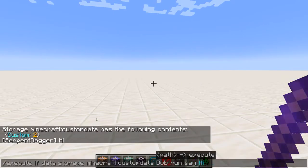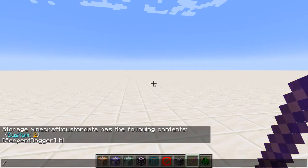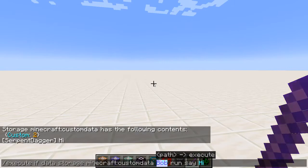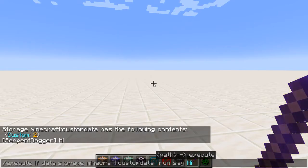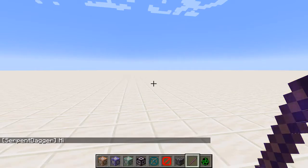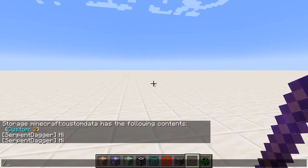Using the path bob gives no hi because there is no tag bob. We can also check the specific value using a more verbose format — custom 2 run say hi gives hi, while custom 1 does not.